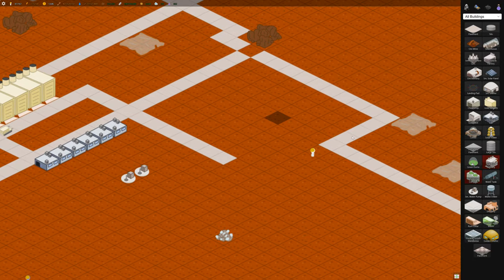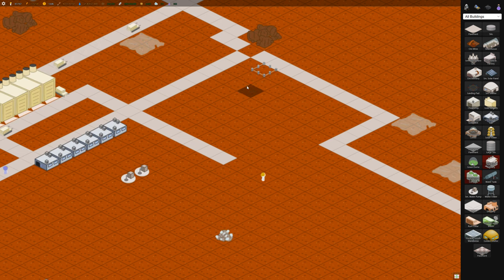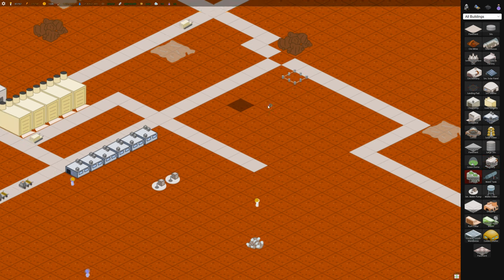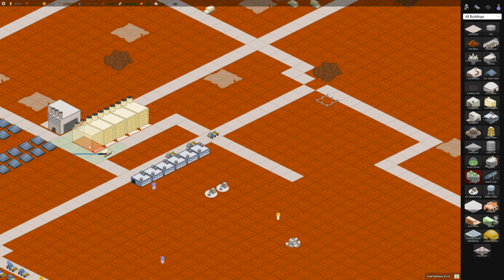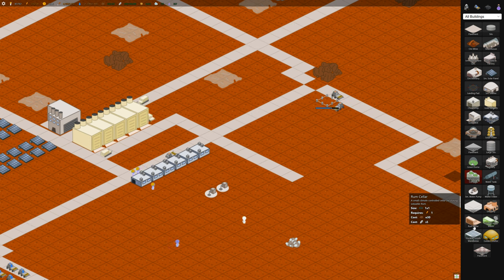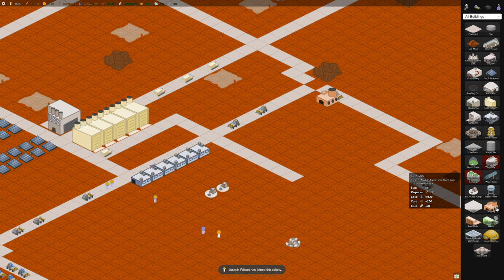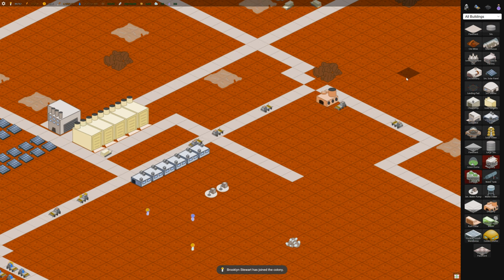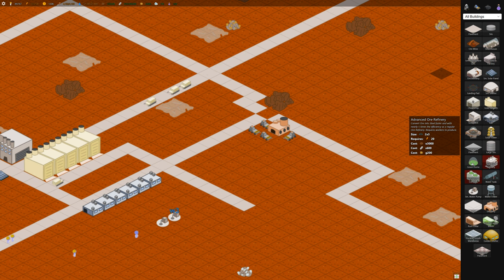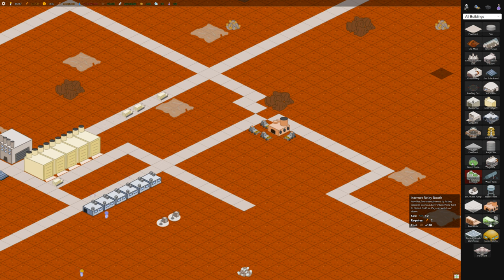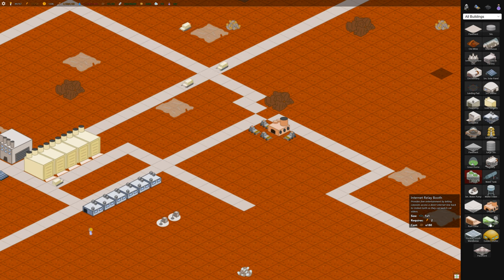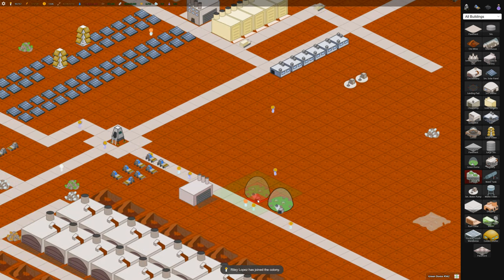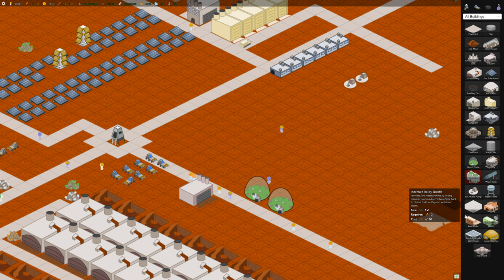So let's build some, let's build a distillery off over here. They also require two workers, so they're a means of employment as well. I won't build any rum cellars yet because we don't need them. Nothing else got unlocked at that time. And then internet relay booths are also entertainment. You can build them if you want. I never build them just because I'd rather build these green domes because they can hold more people and they're bigger.